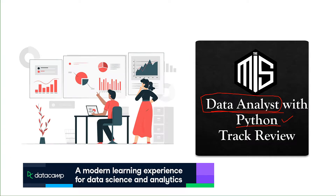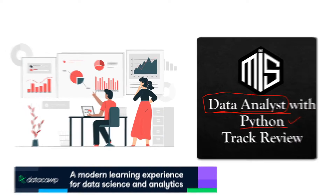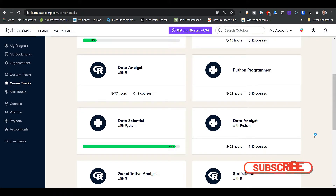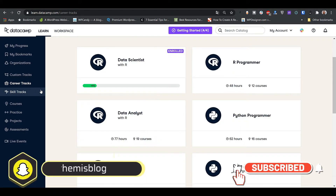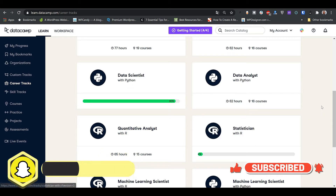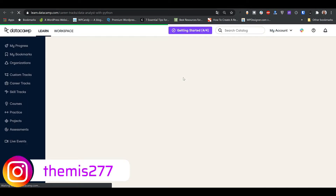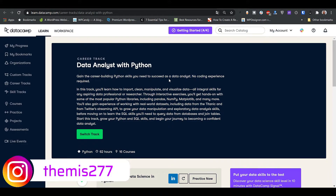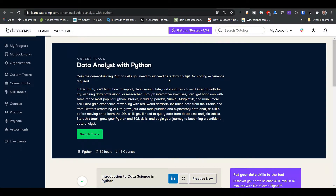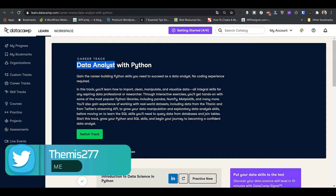Now let's jump into the website and see if these things are covered in the track. We're on the DataCamp website. Go to career tracks, scroll down until you find the Data Analyst with Python track, and click on it to see what courses are available.